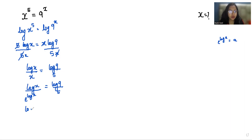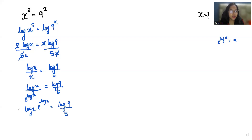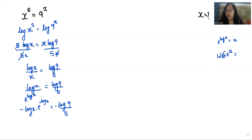Now I'm going to write the denominator in the numerator: log x times e to the negative log x equals log 9 over 5. If I multiply both sides by a negative sign and introduce the Lambert W function, where W of a times e to the power a equals a.